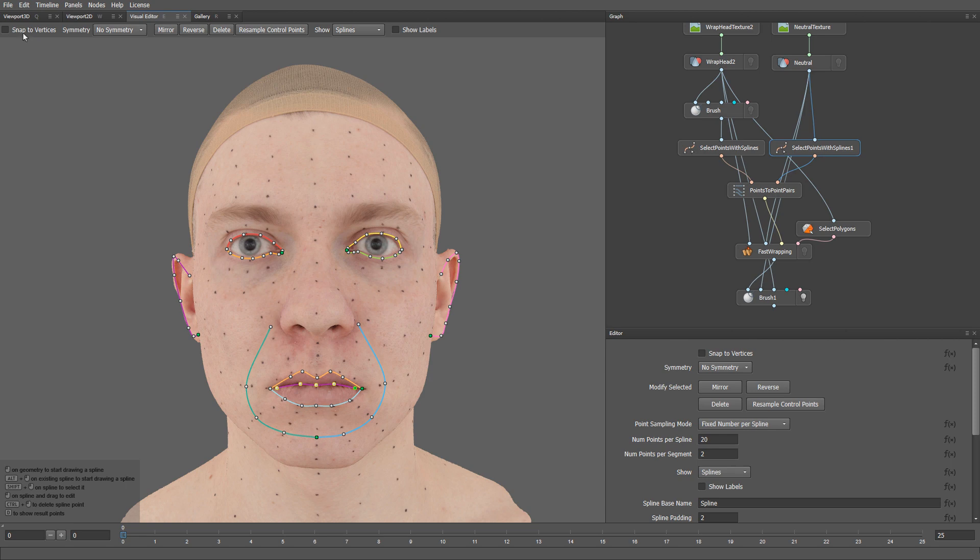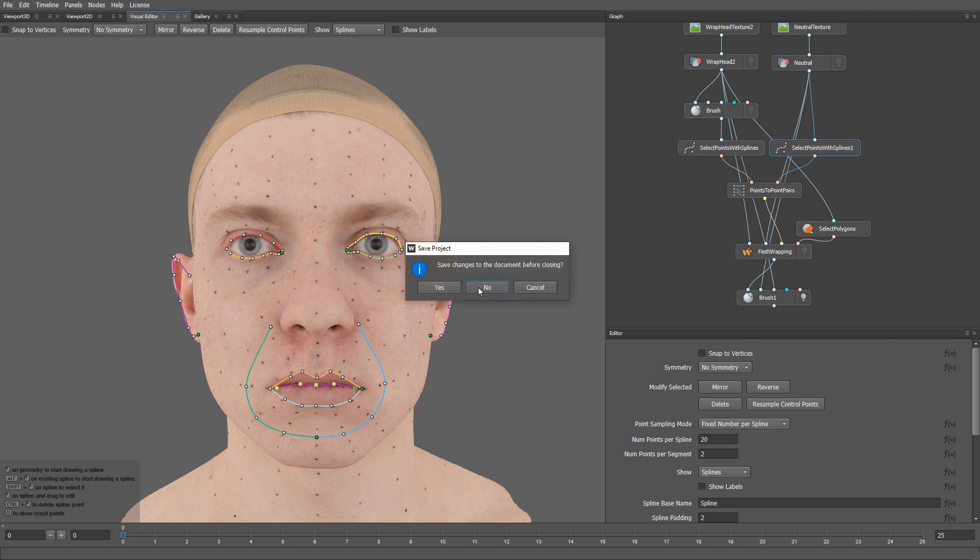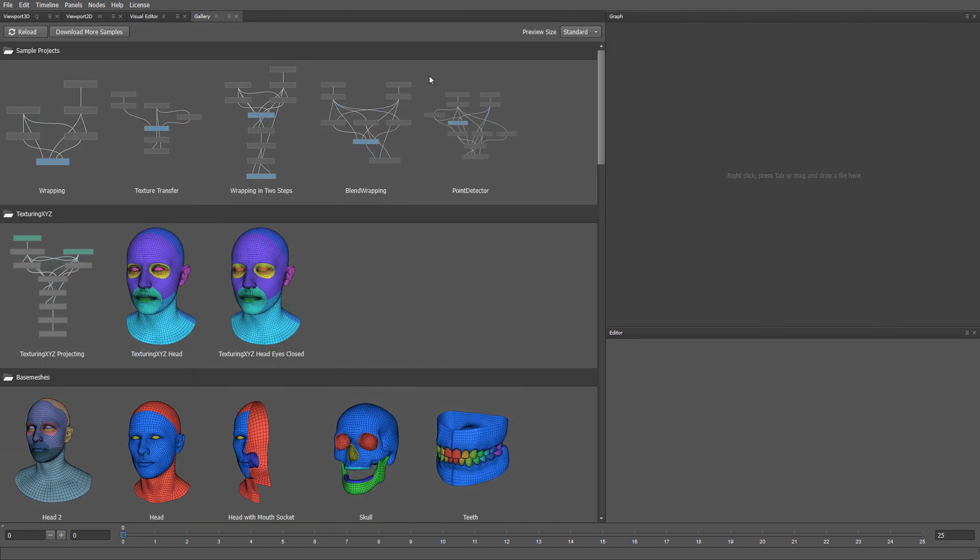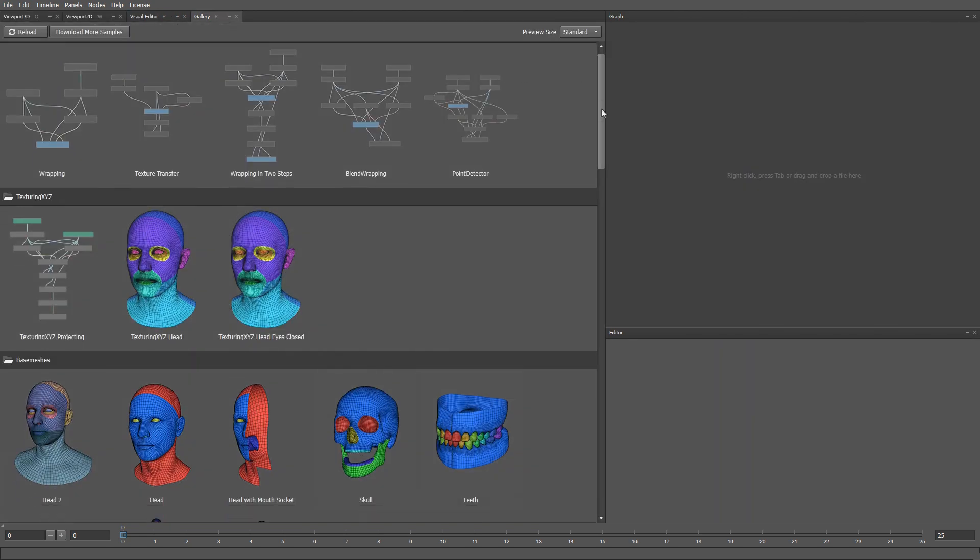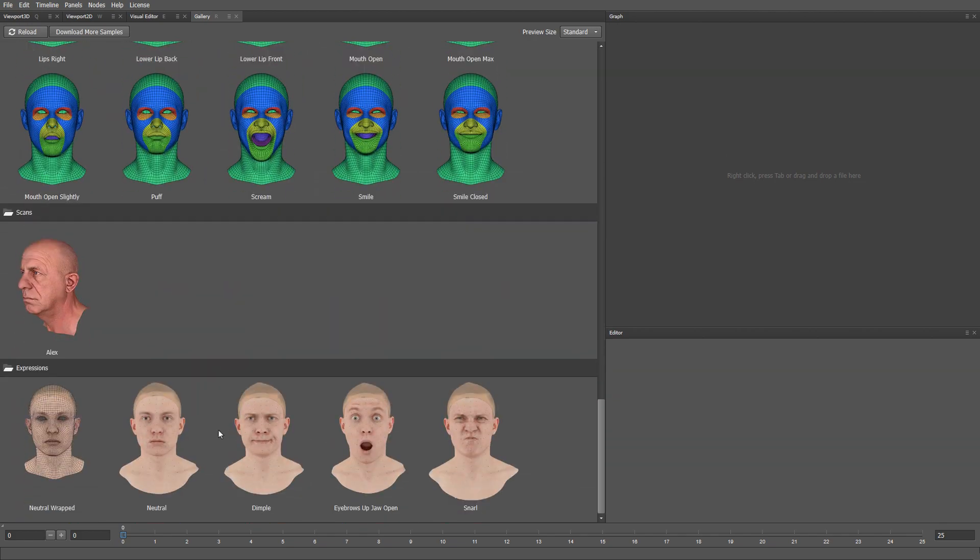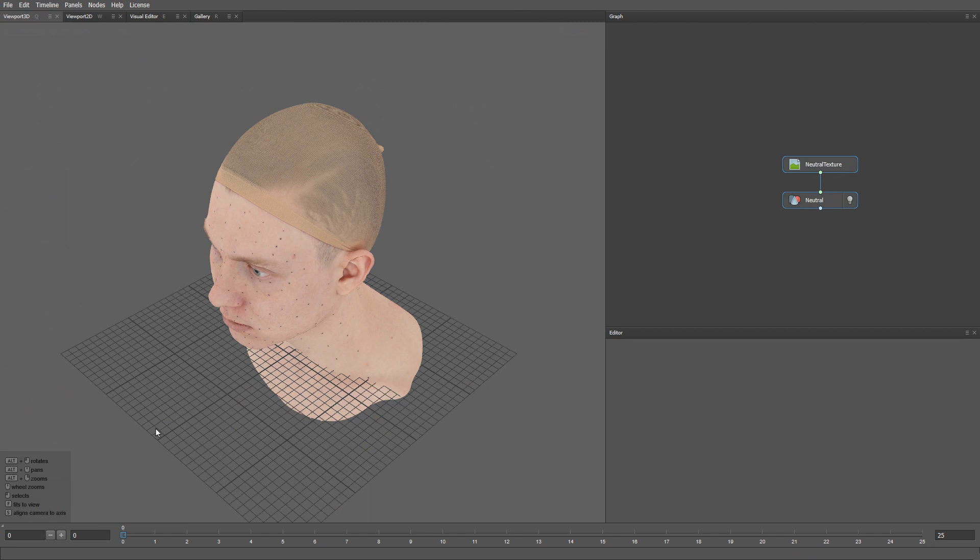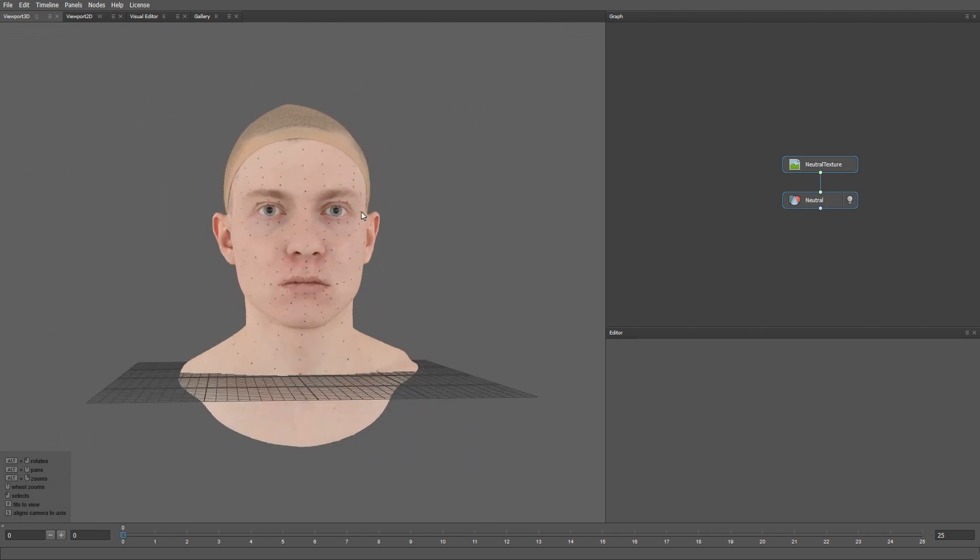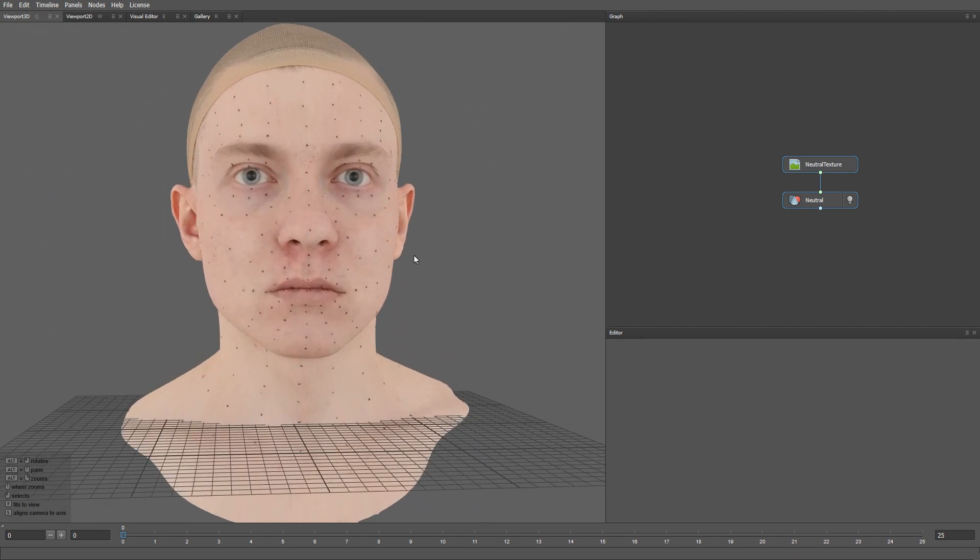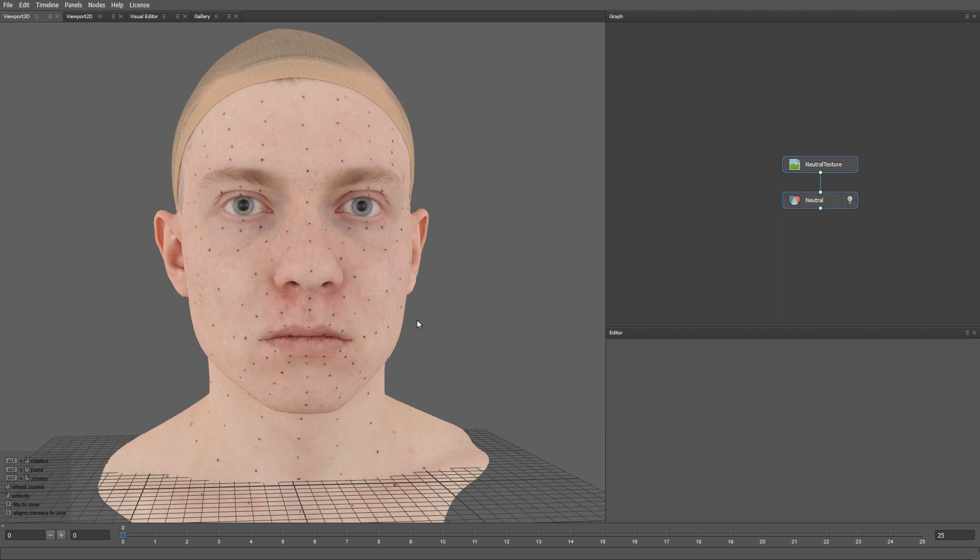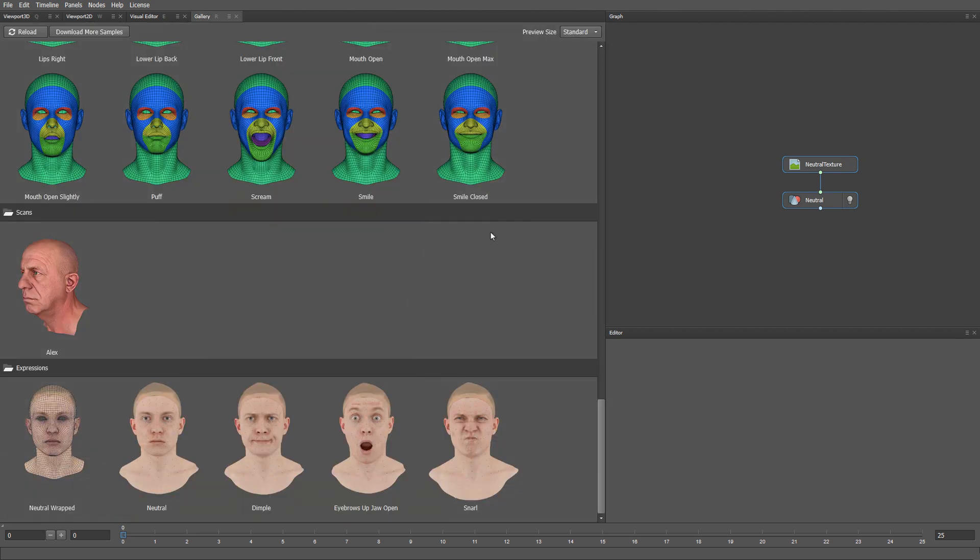I'm going to start with an empty project. Let's go ahead and load an actor's scan. In this case, I will use the scan of Alex from our gallery. So here is our scan. Let's suppose we want to convert it into a nice production ready topology. I'm going to use a base mesh that you can find in the standard wrap gallery.